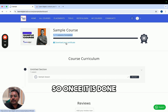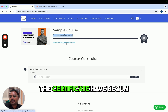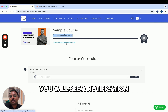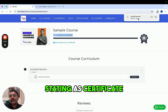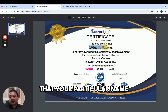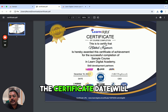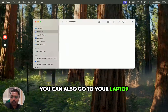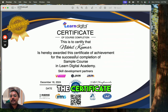Once that is done, click on 'Download Your Certificate' and the downloading process will begin automatically. Once the download is completed, you will see a notification on your Chrome browser showing the certificate. Click on it — here you will see your name, the course name, and the certificate date. You can also go to your laptop's Downloads folder and find the certificate there as well.